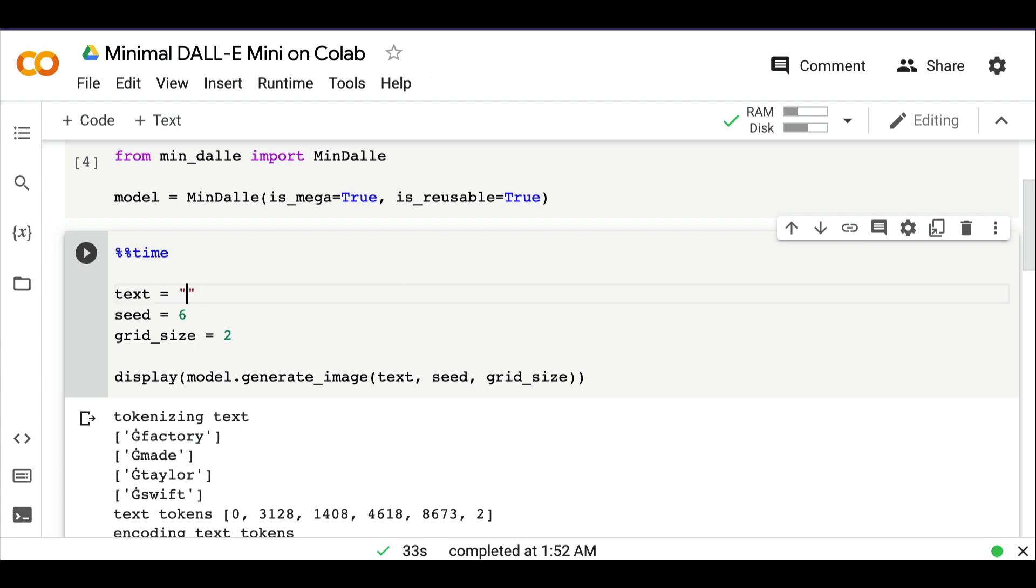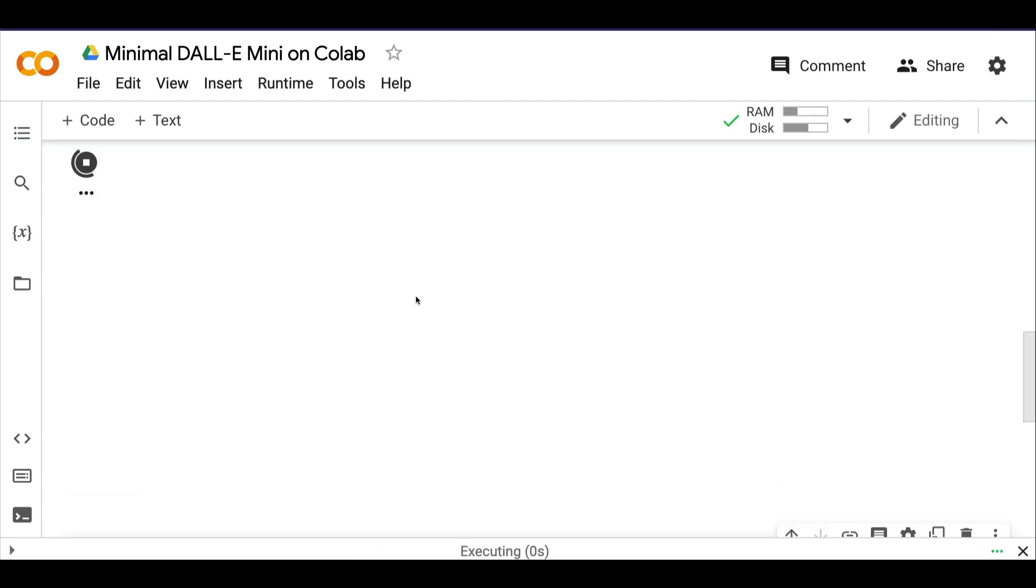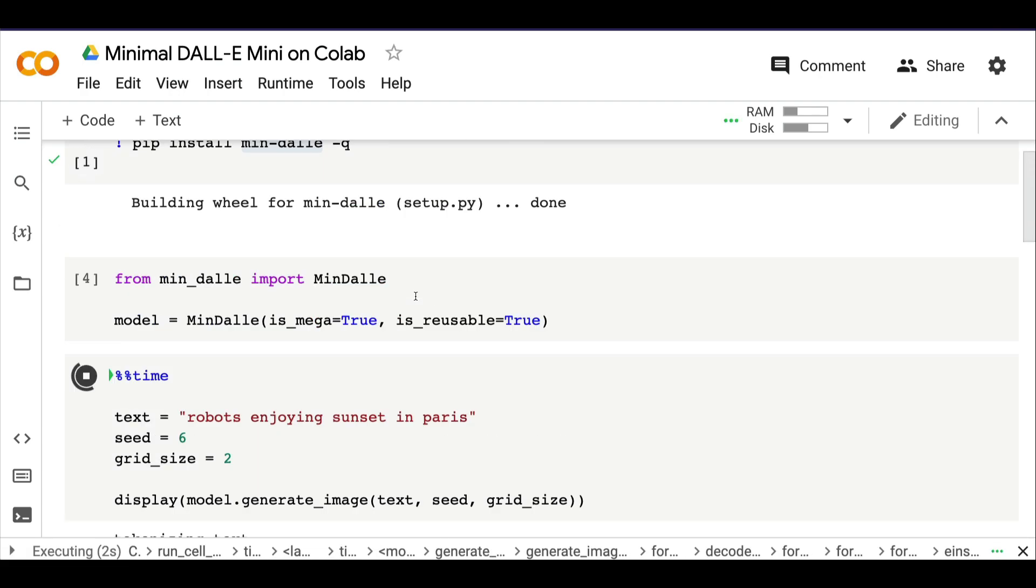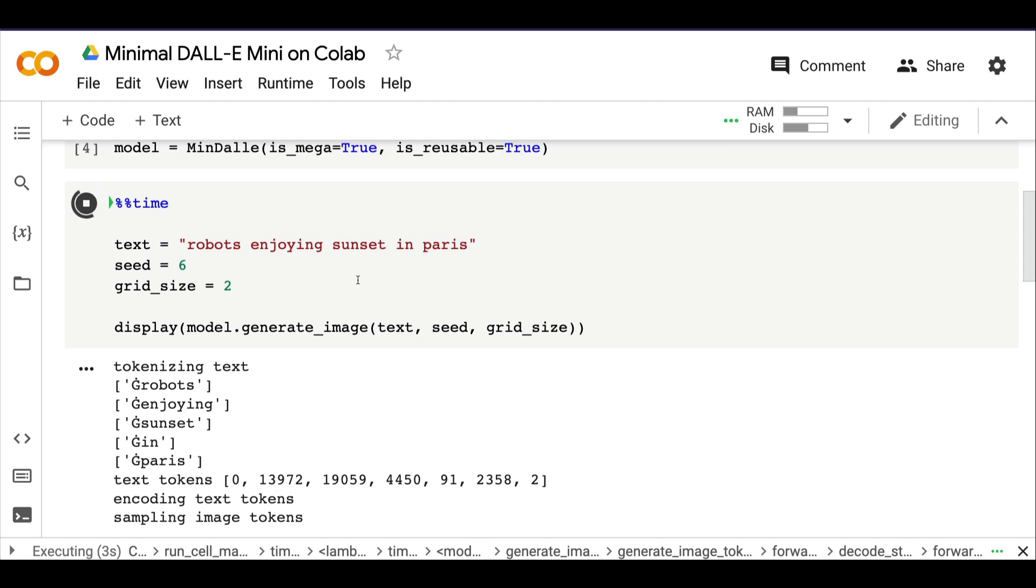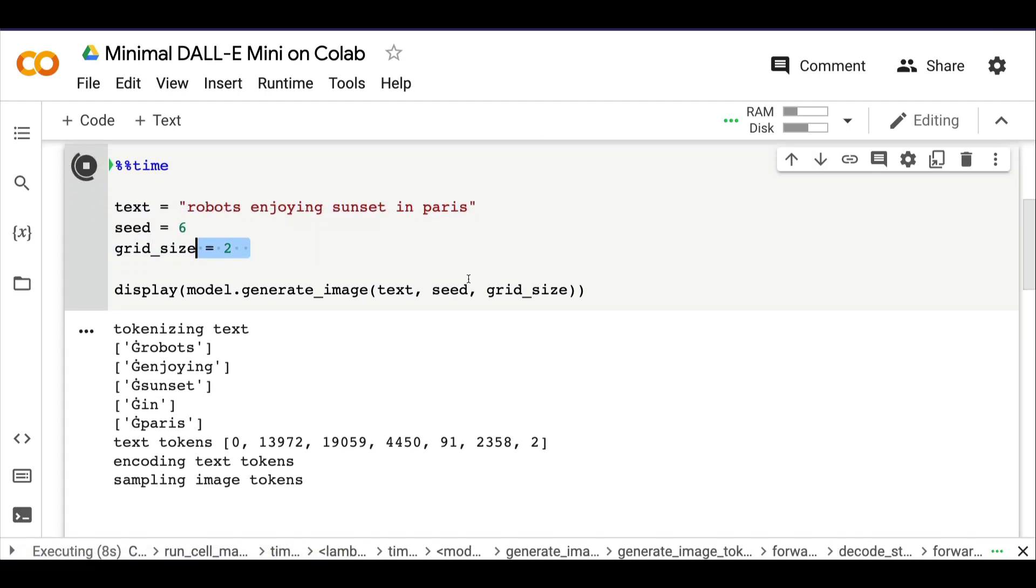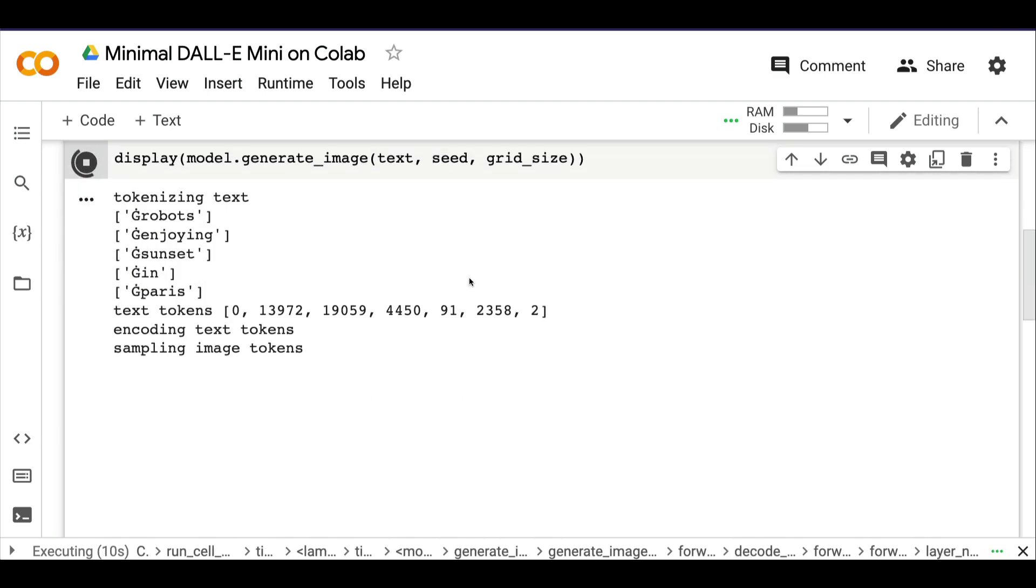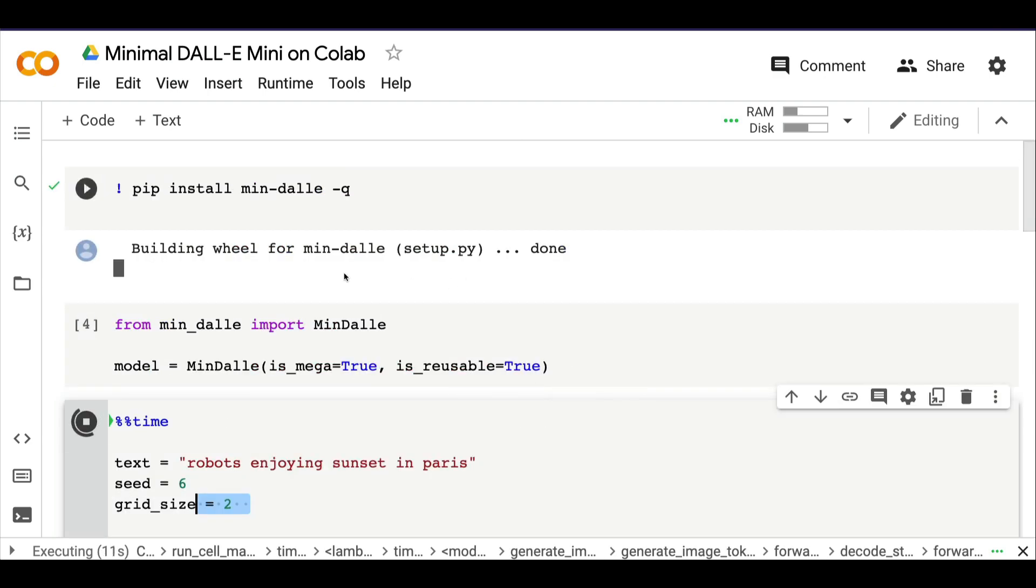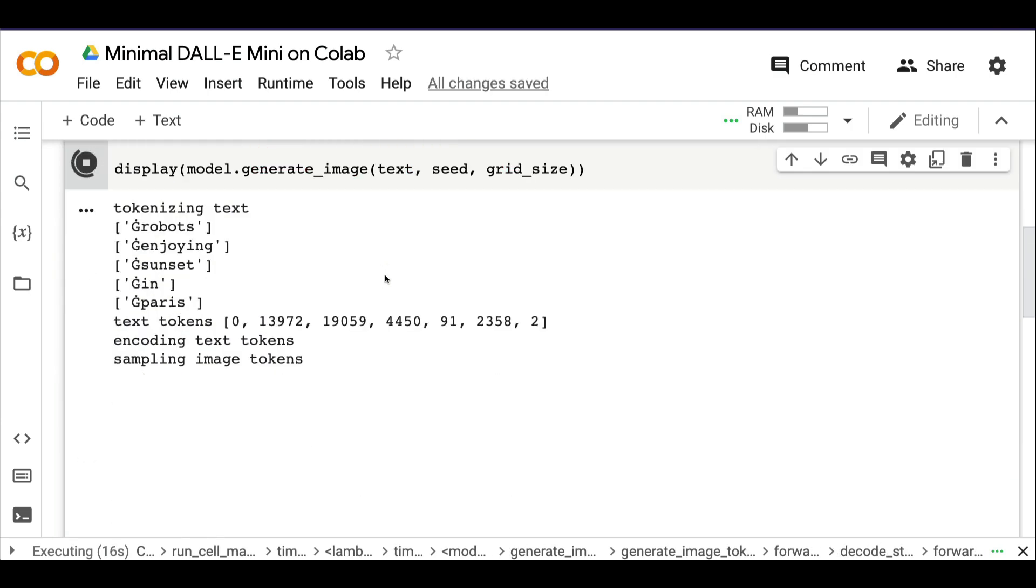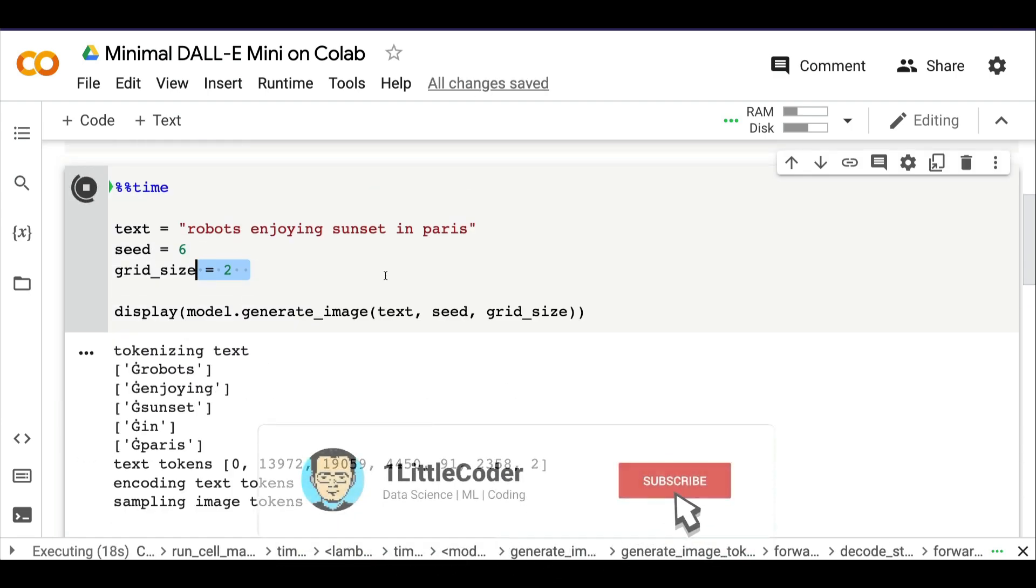Let me run one more thing. I want to see 'robots enjoying sunset in Paris.' You can give the text, the seed value, and the grid size. Grid size could be just one if you're okay with one. The potential is really enormous. I'm looking forward to creating more projects and videos with DALL-E Mini.